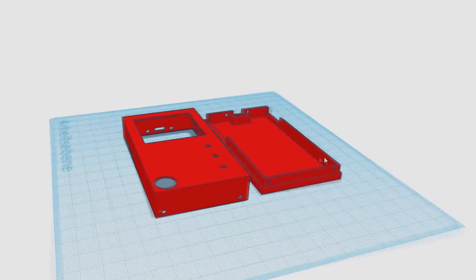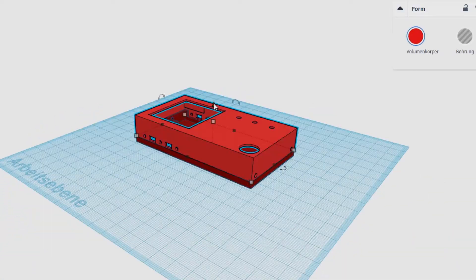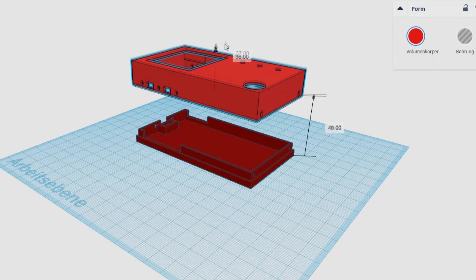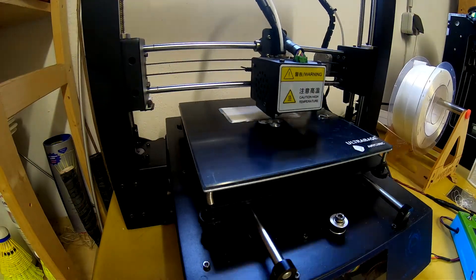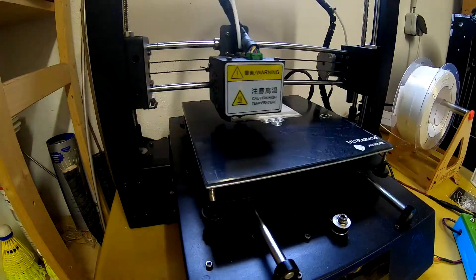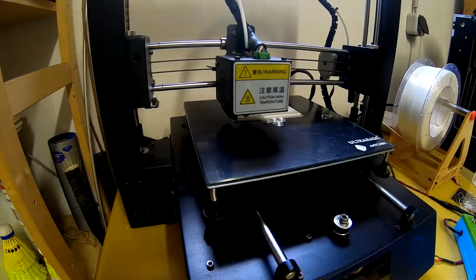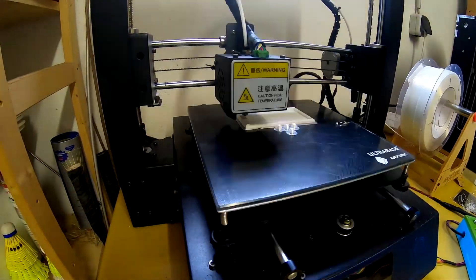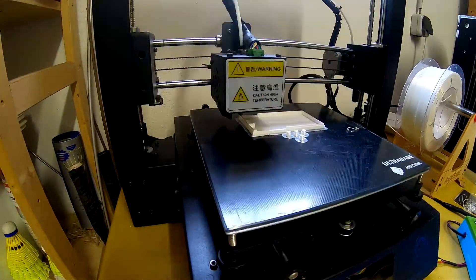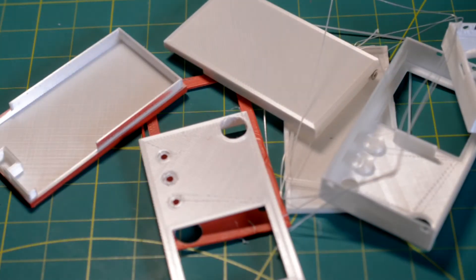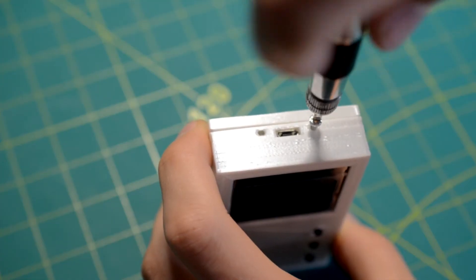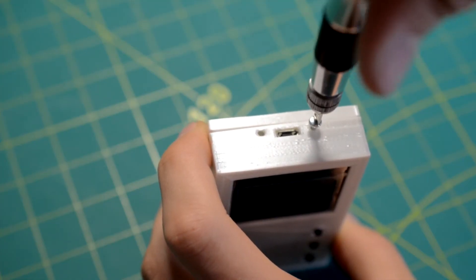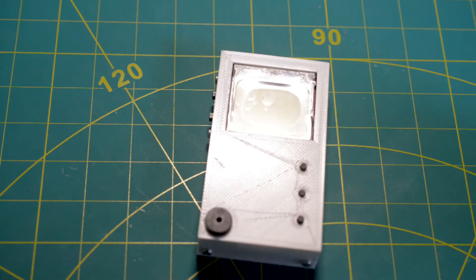To build the Tamagotchi's case, I used my 3D printer. I designed all the CAD files in Tinkercad and used the material PLA. After a few failed prints, I got a good and solid case. I screwed everything together and the project was finished.